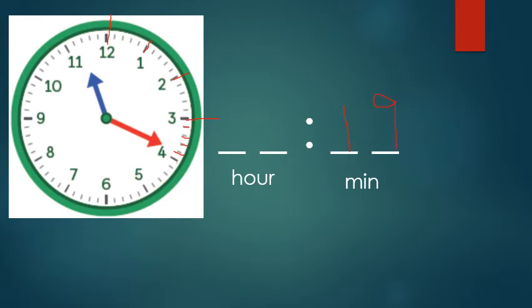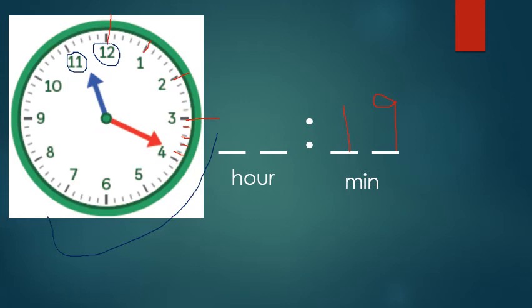And the hour, between eleven and twelve. It's just gone past the number eleven. So that can be read as nineteen minutes past eleven, or eleven nineteen.